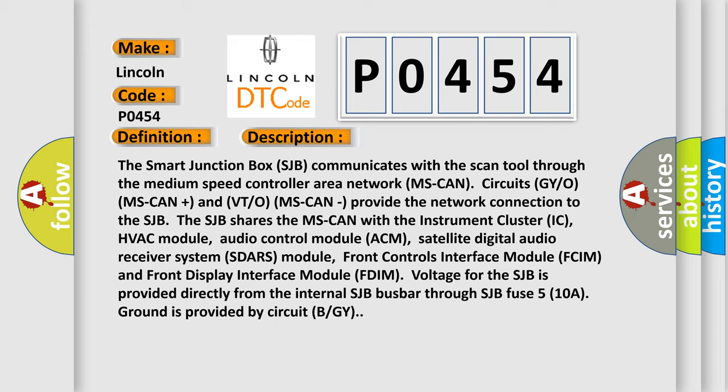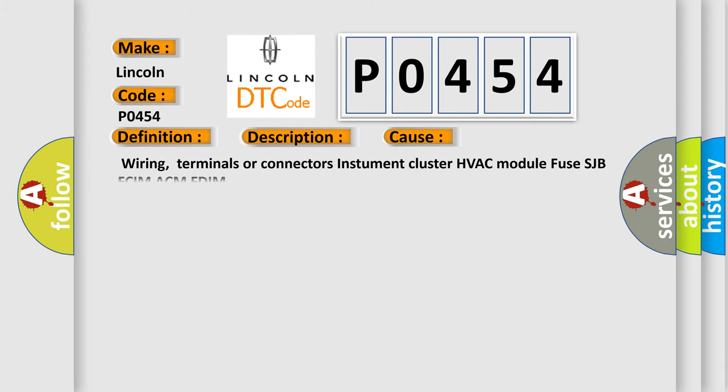Front controls interface module FCIM and front display interface module FDIM. Voltage for the SJB is provided directly from the internal SJB busbar through SJB fuse 5 (10A). Ground is provided by circuit BGY. This diagnostic error occurs most often in these cases.